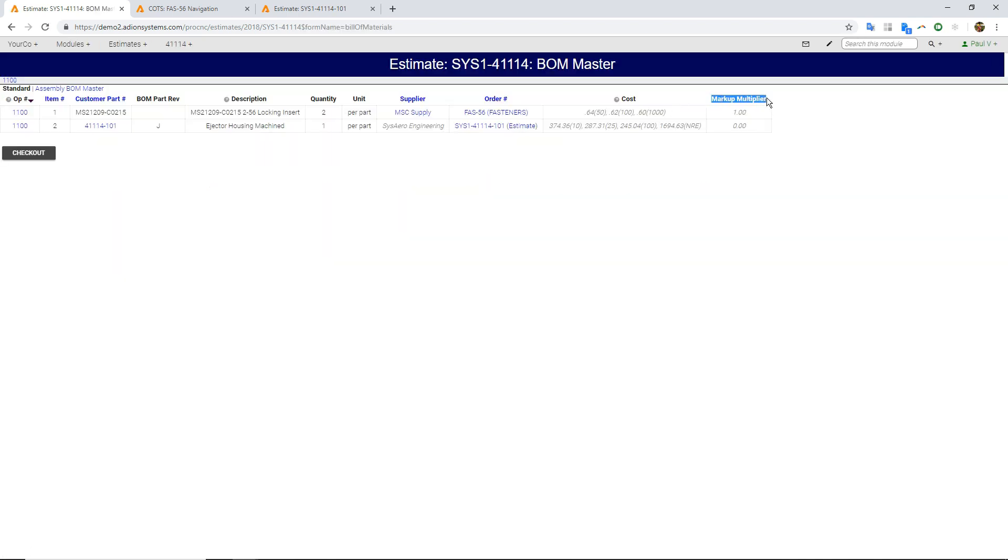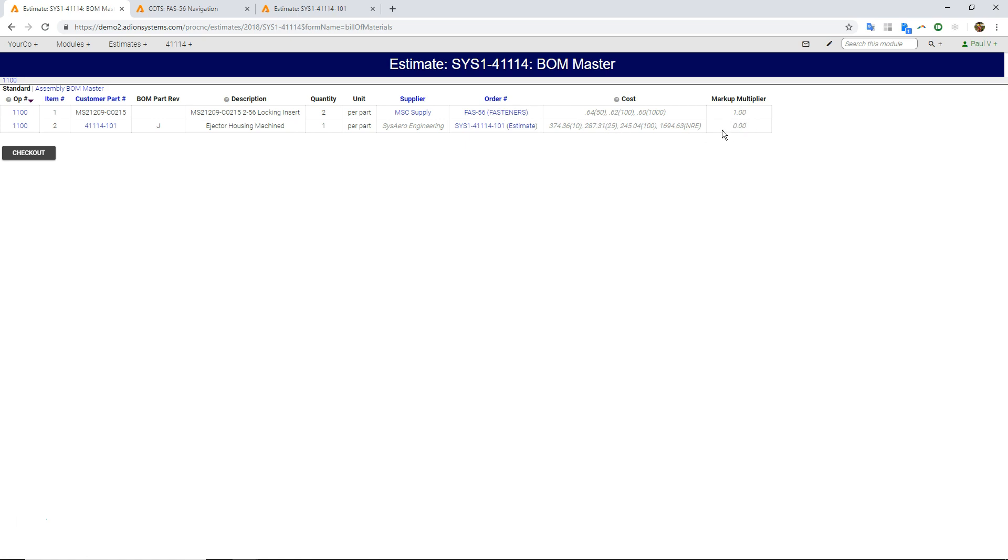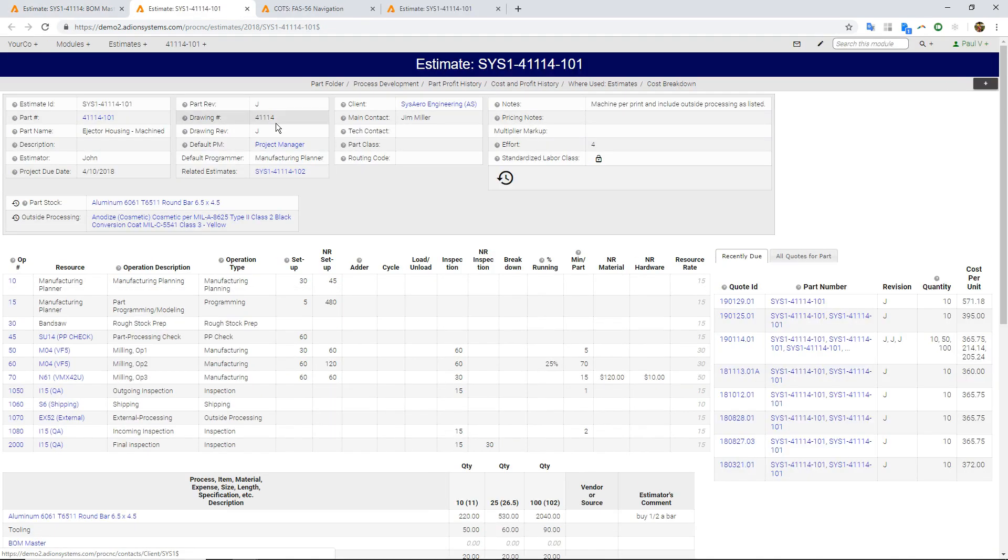So this markup multiplier with a 1.0, that means I'm going to mark up these fasteners by 10%. I'm not, this is, you notice this estimate here is zero. I'm not marking this up at all because I've actually already put my profit into this actual estimate. I don't want to mark it up twice.